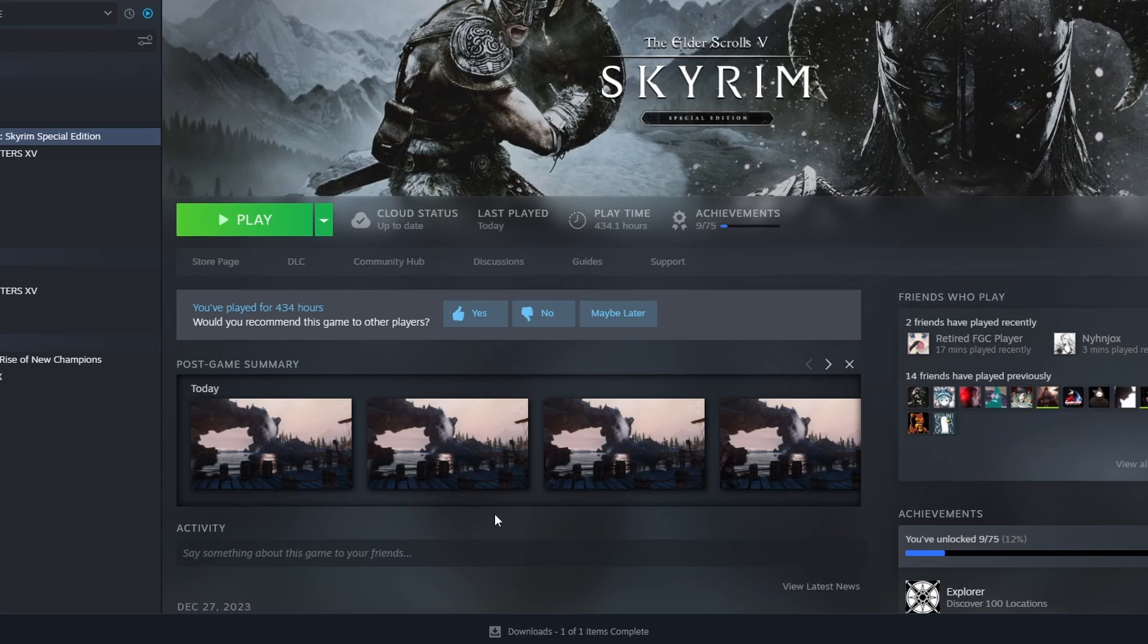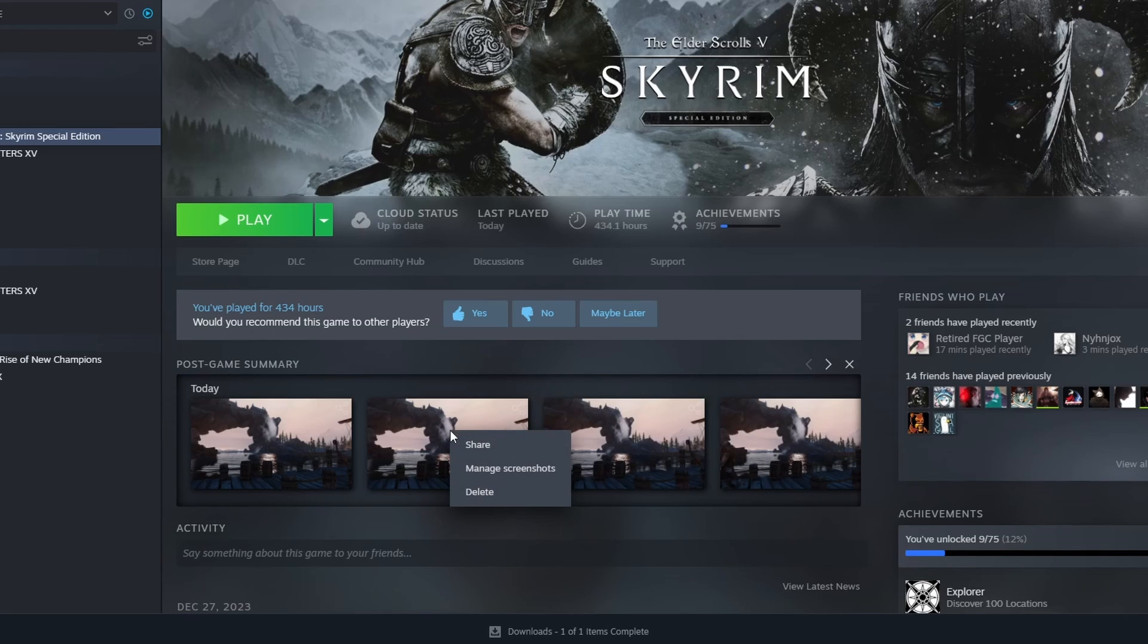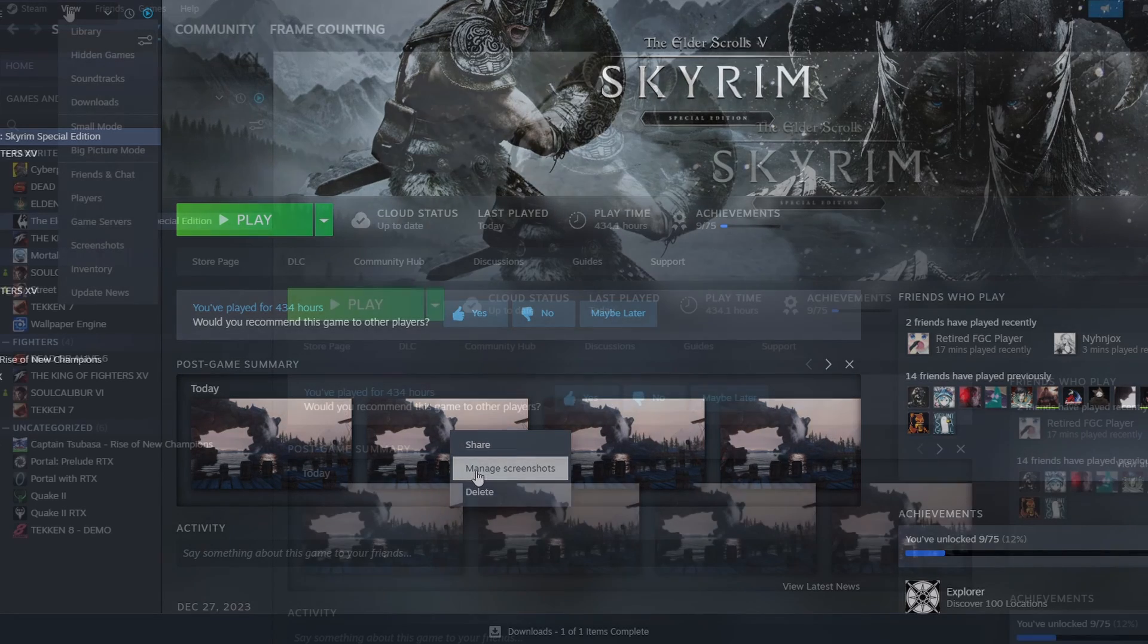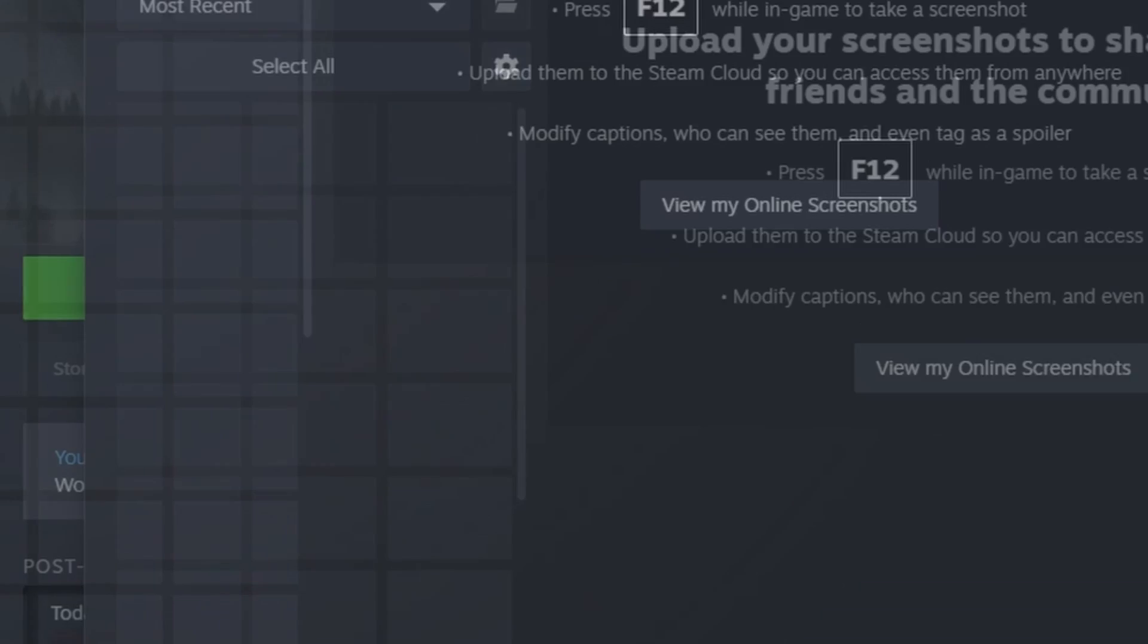I've got a whole bunch of screenshots here for Skyrim. You can right click on one of the screenshots and then go to manage screenshots, or you can go to view and then screenshots.